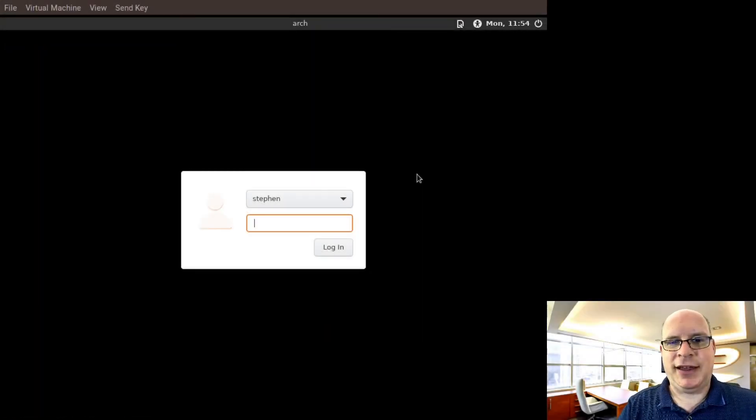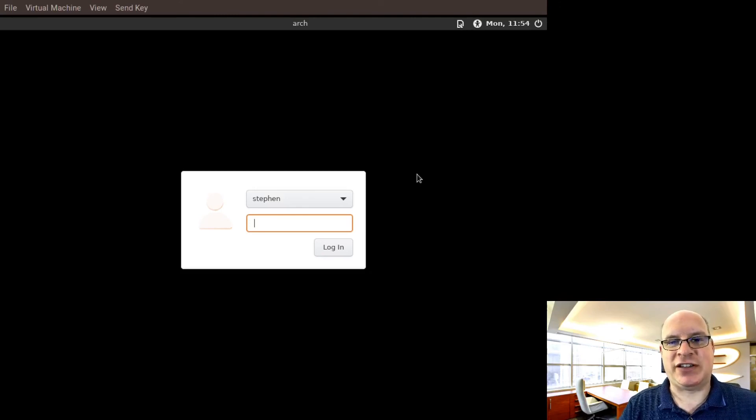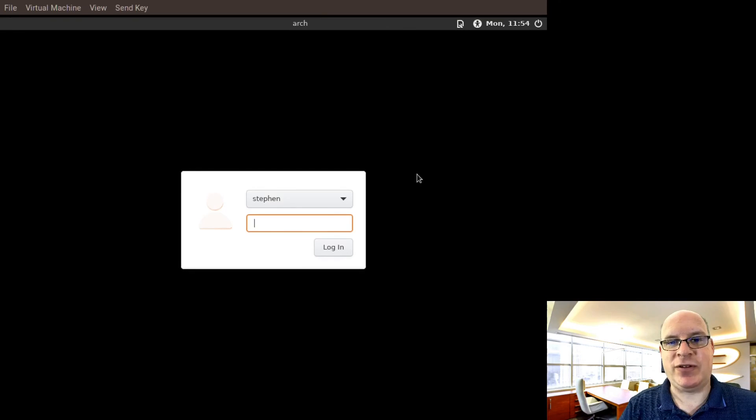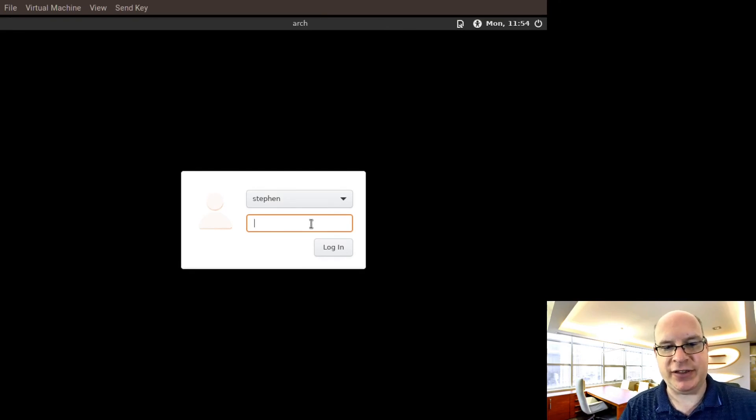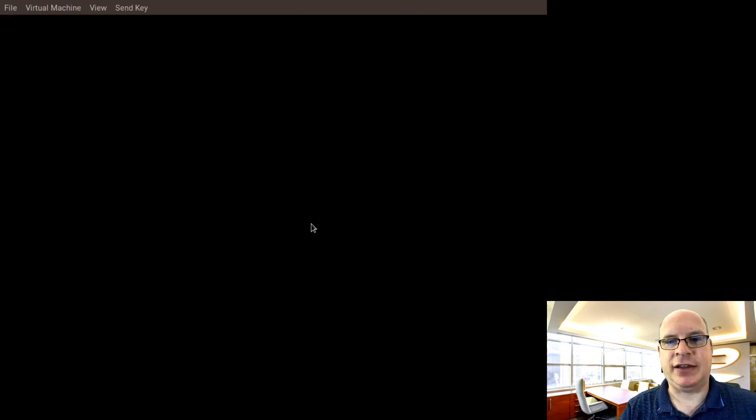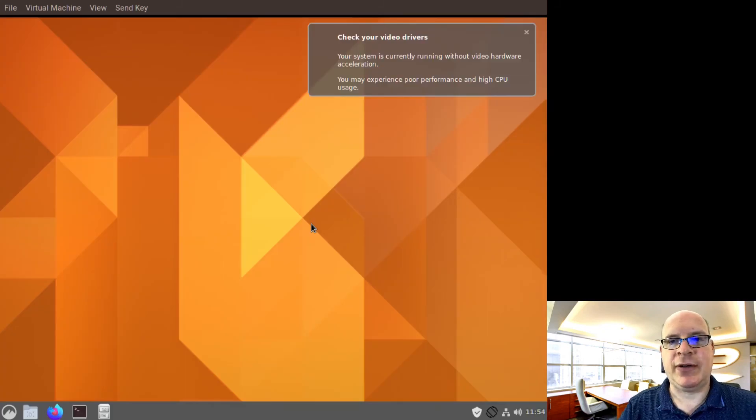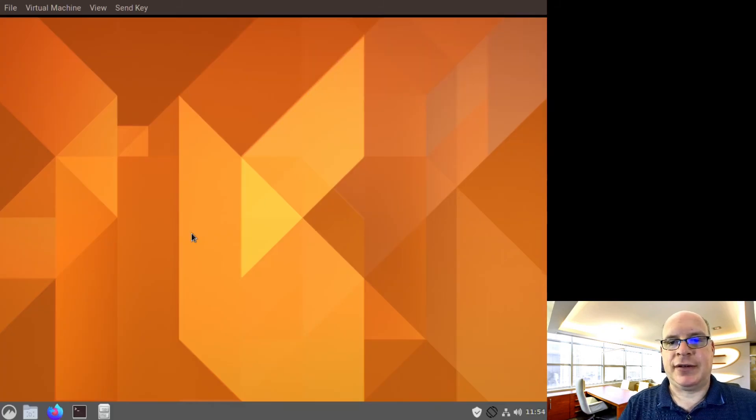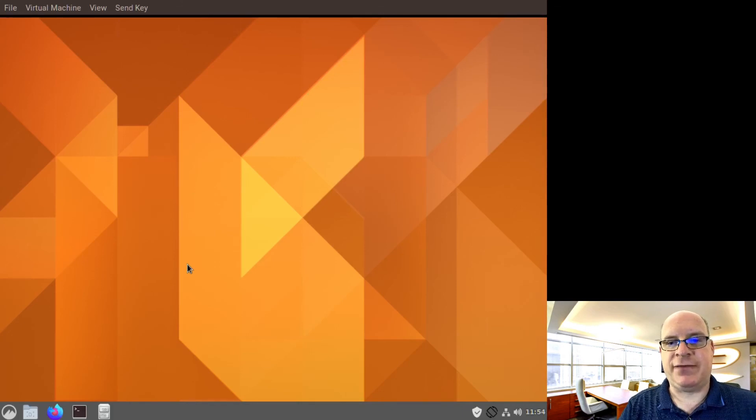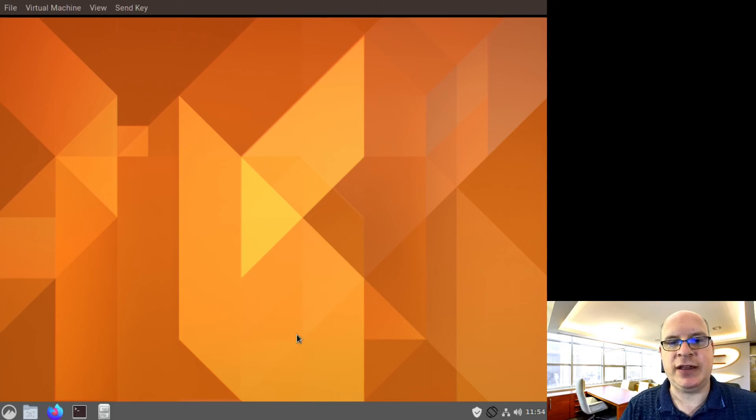And we've rebooted into the freshly installed cinnamon desktop environment with the display manager asking us for our password. So my password in this case is entered here. Hit login. And there we go. Close this. So this is the default. And I just have a couple of things to show you before we conclude this video.